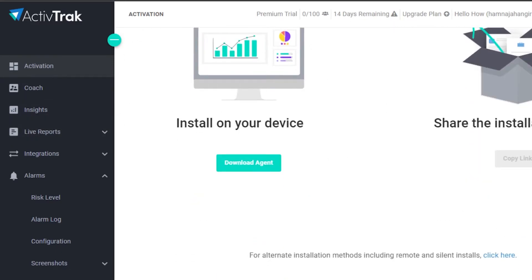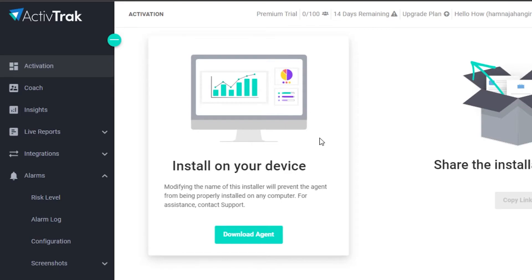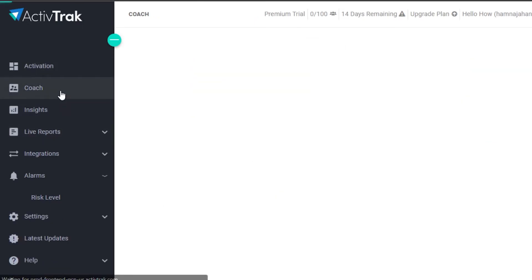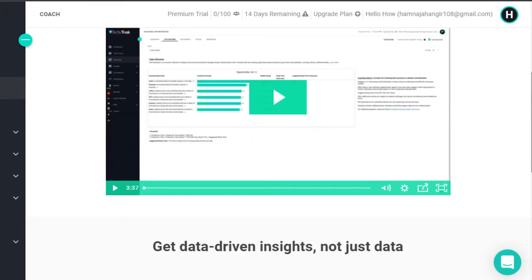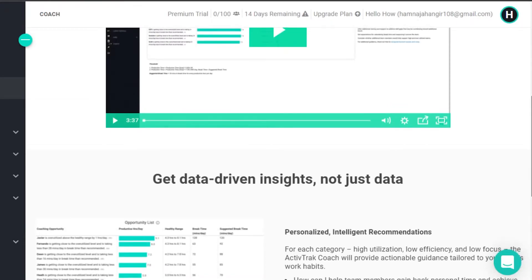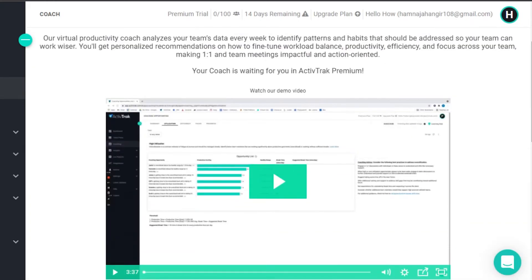If I click on install on your device, I can download the agent for analysis. If I want to activate my ActiveTrack — this is the web version of ActiveTrack. If I click on coach, in the coach option you will see that you can actually have a virtual productivity coach to help teams work wiser. So when you create a team on ActiveTrack, you are not only going to monitor them and organize them — you can actually have a virtual coach for your team that will help with different tasks and automation.